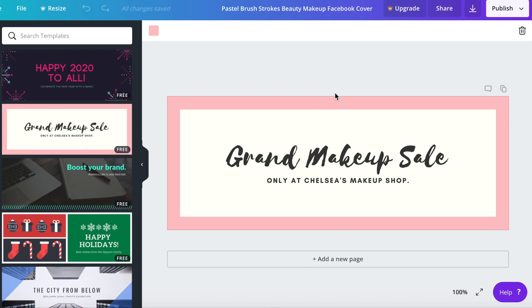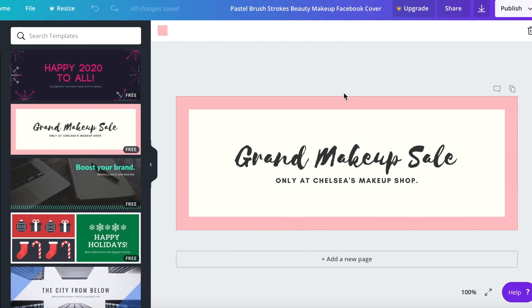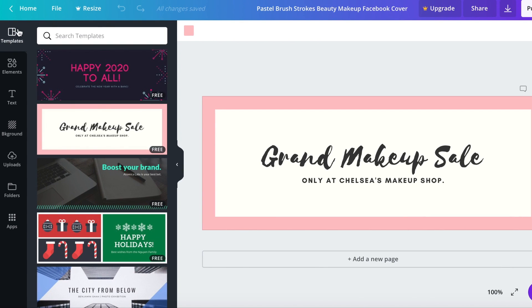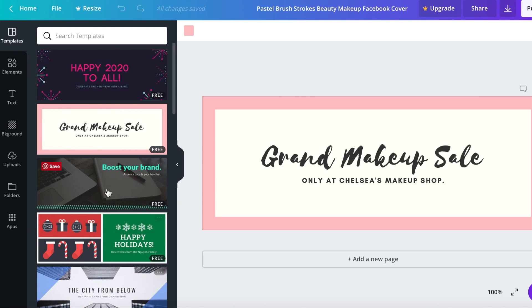This is the design page on Canva and if you look over here you see templates, elements, text, background, uploads, folders, and apps. Templates is obviously the templates that you could choose from.